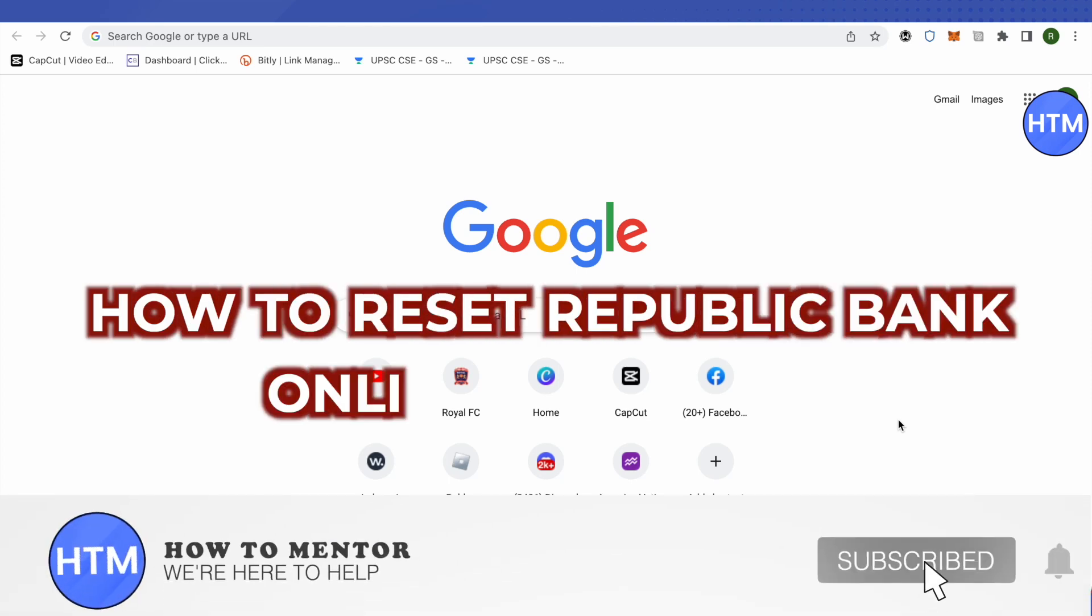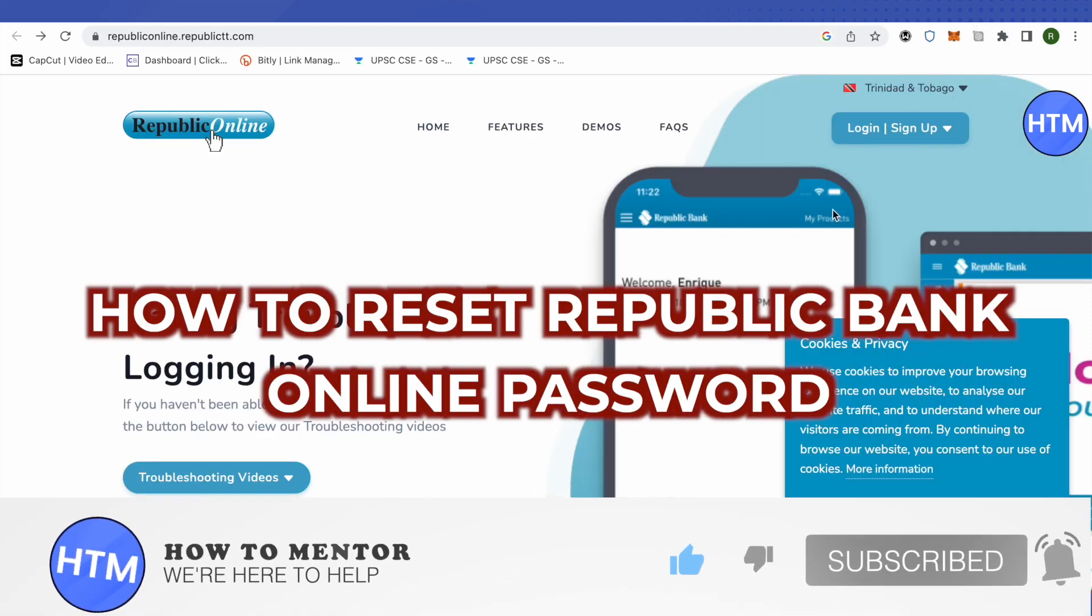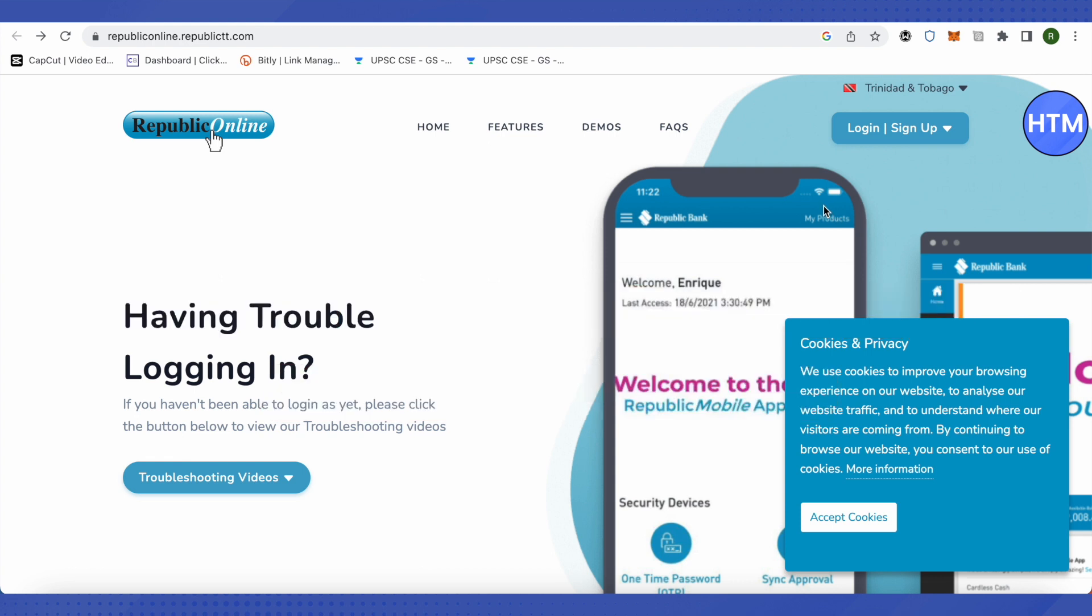Hello everyone, welcome to our channel. Today we will see how we can reset Republic Bank online password. For that, you need to open up the official website of Republic Bank and over here you will see this option of login.